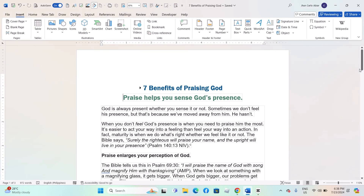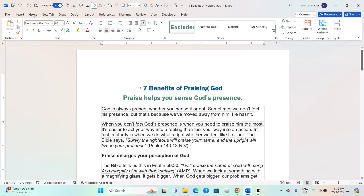Hey everyone, today I will be showing you how to combine table of contents with indexes on Windows MS Word. And here is how.